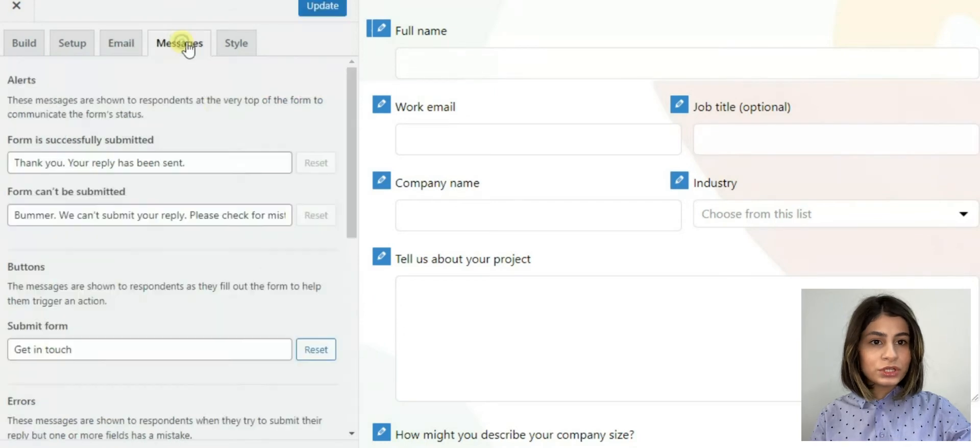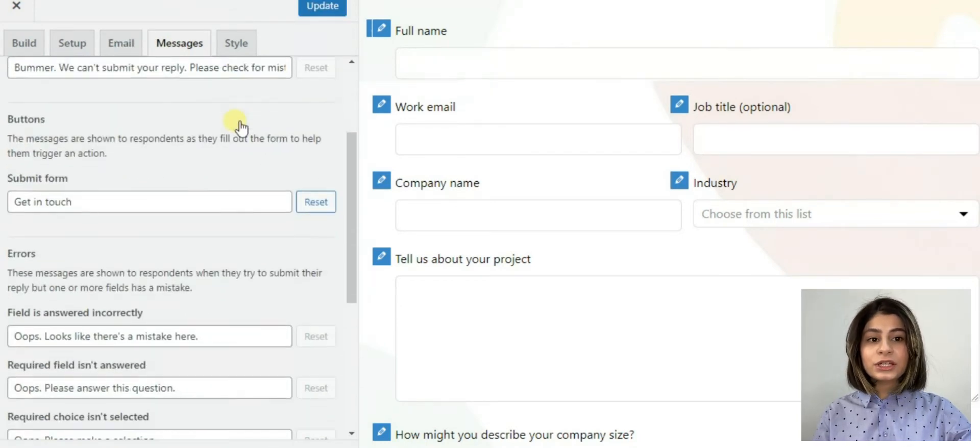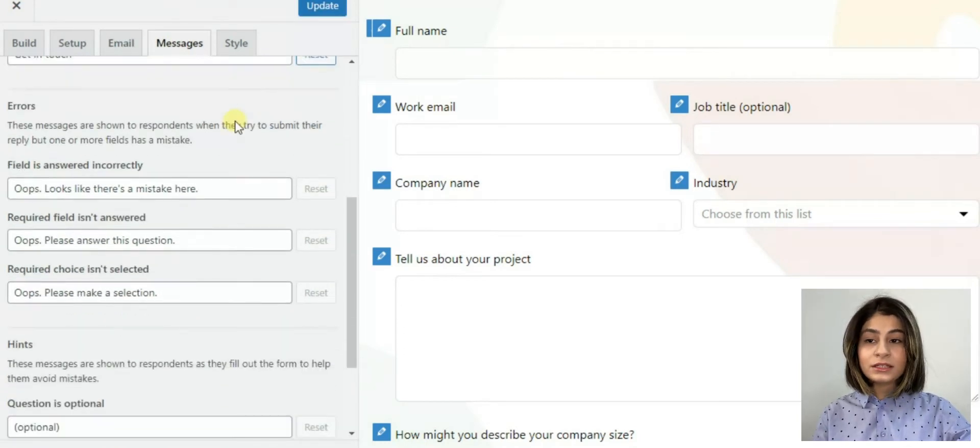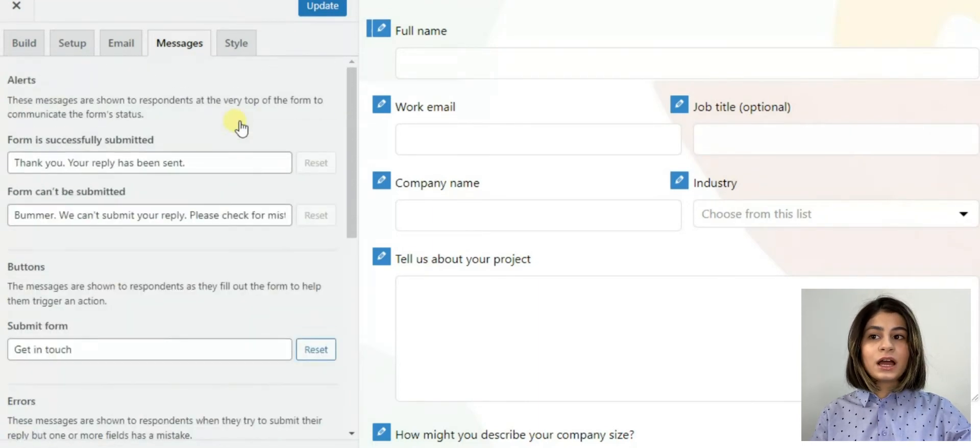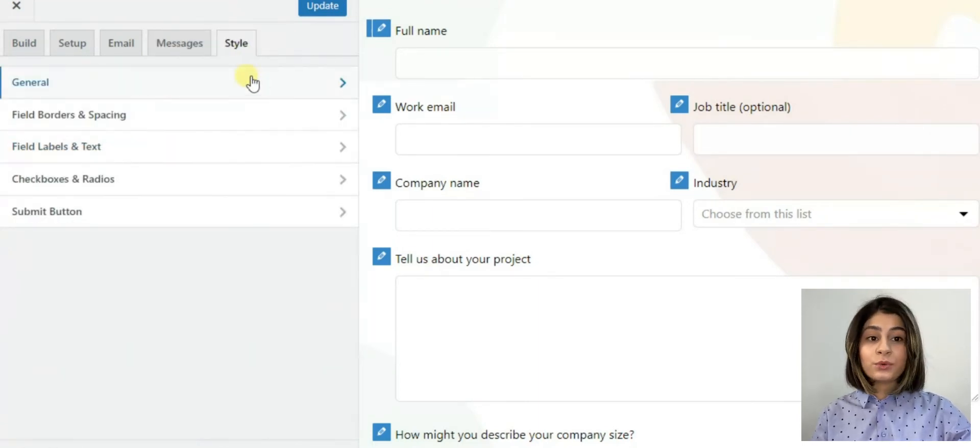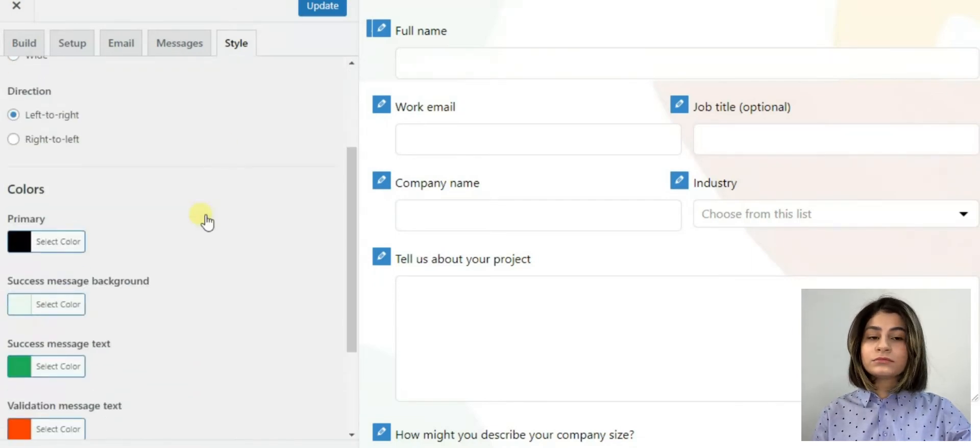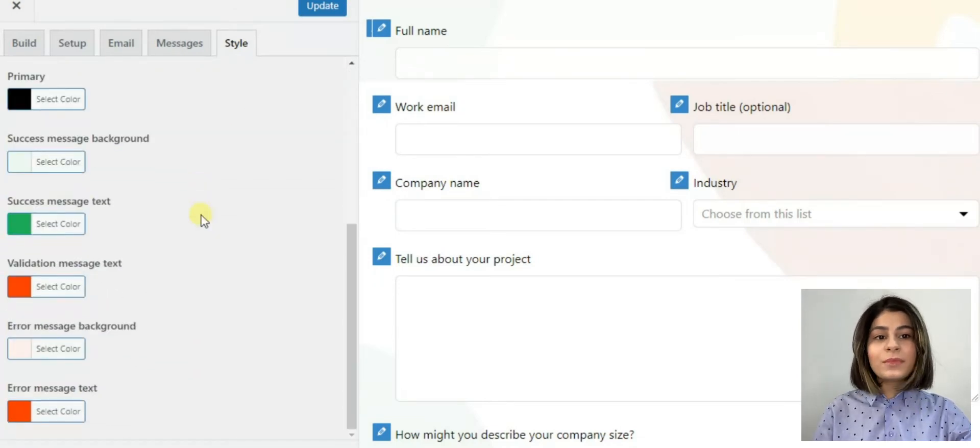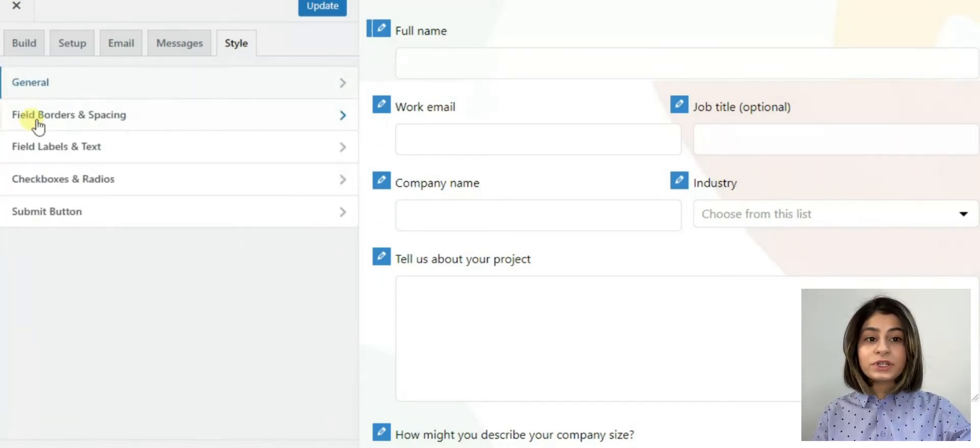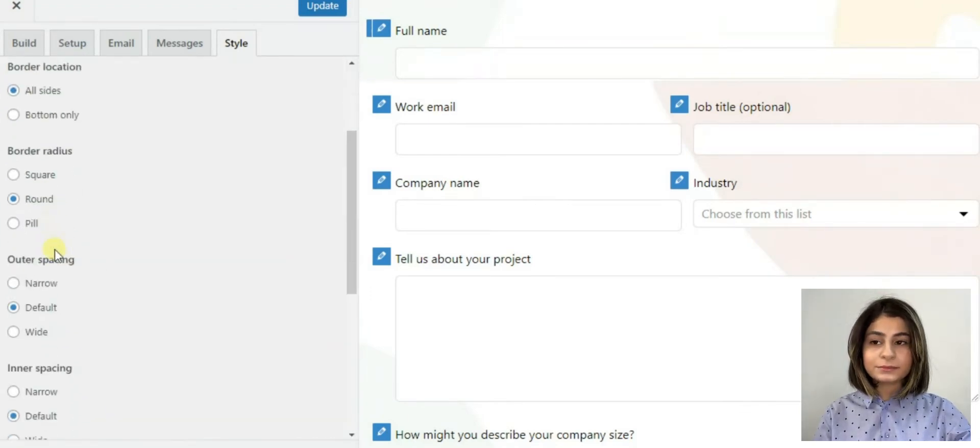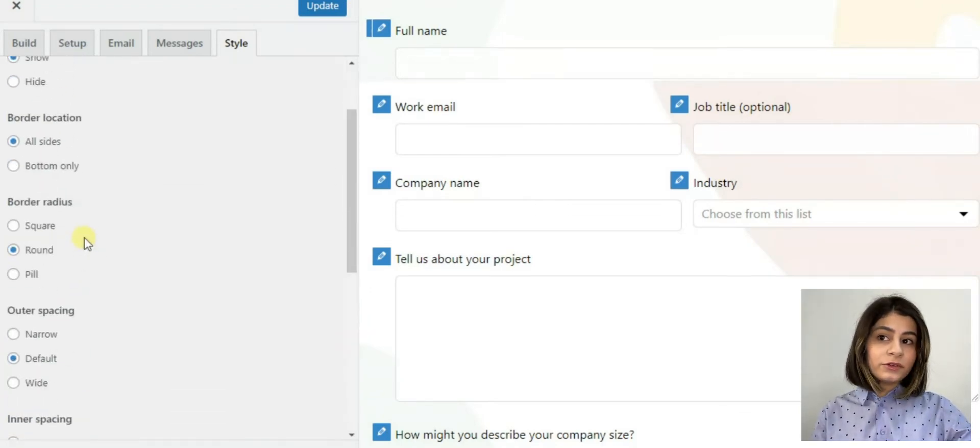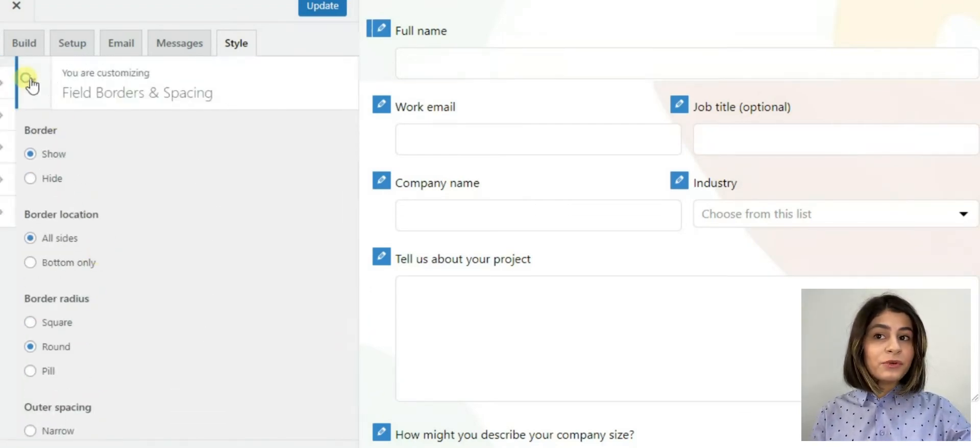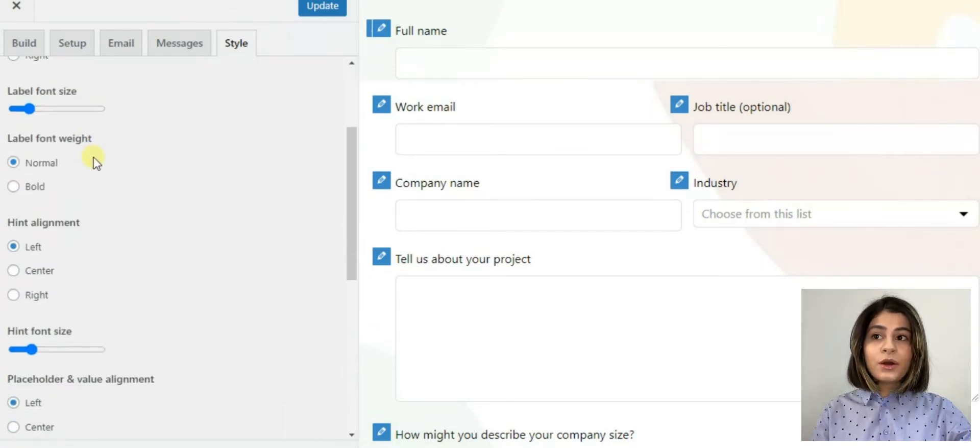So in contrast to SurveyMaker, the style section is at the end and it depends on the person. Some may think of the style of the form then decide which options they want to include in it or some of them may prefer putting options in the first place rather than style. Unlike the SurveyMaker, the Happy Forms interface is made for the contact forms.